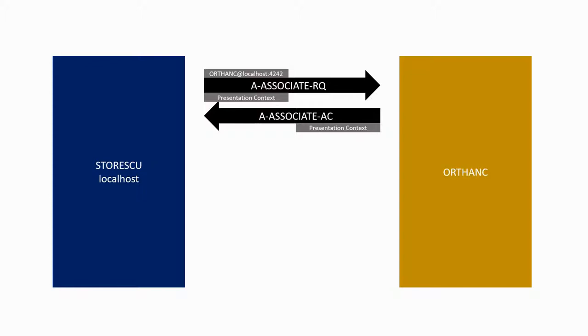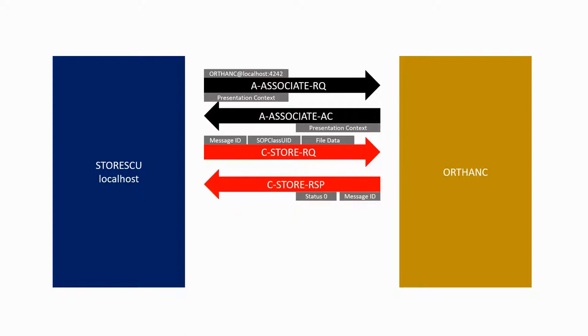It has a message ID, but also a SOP class UID, which will tell us what type of image we are trying to store, and of course the rest of the DICOM file with the metadata and the pixel data.